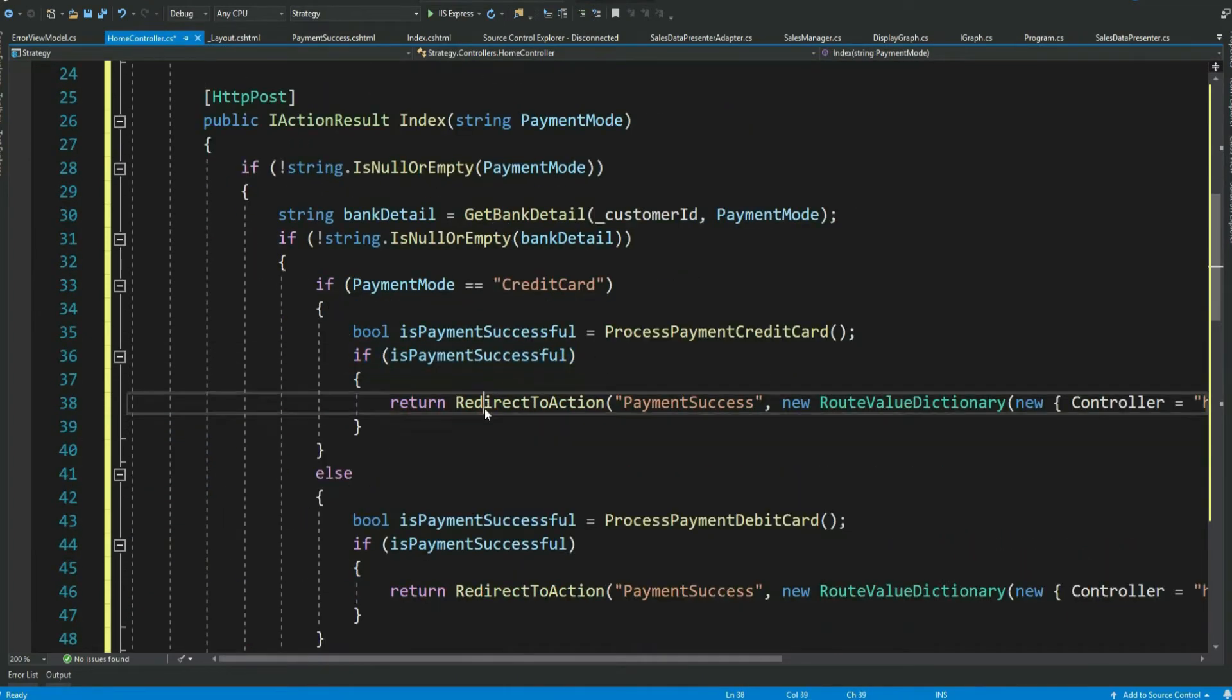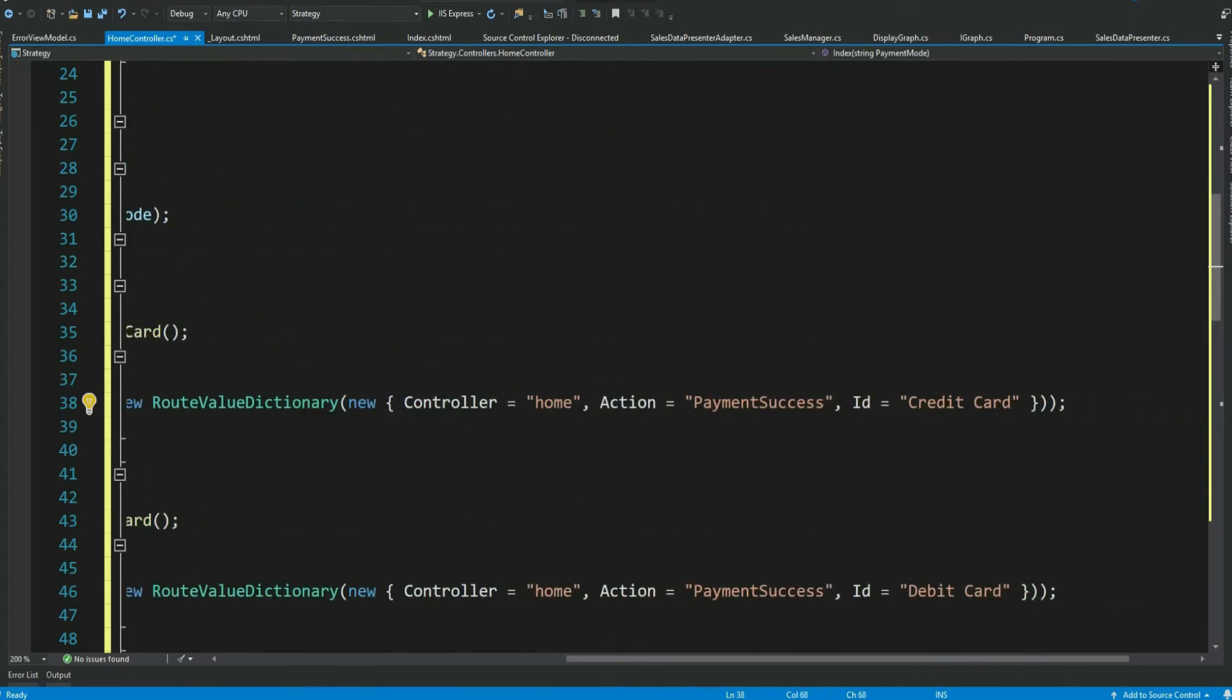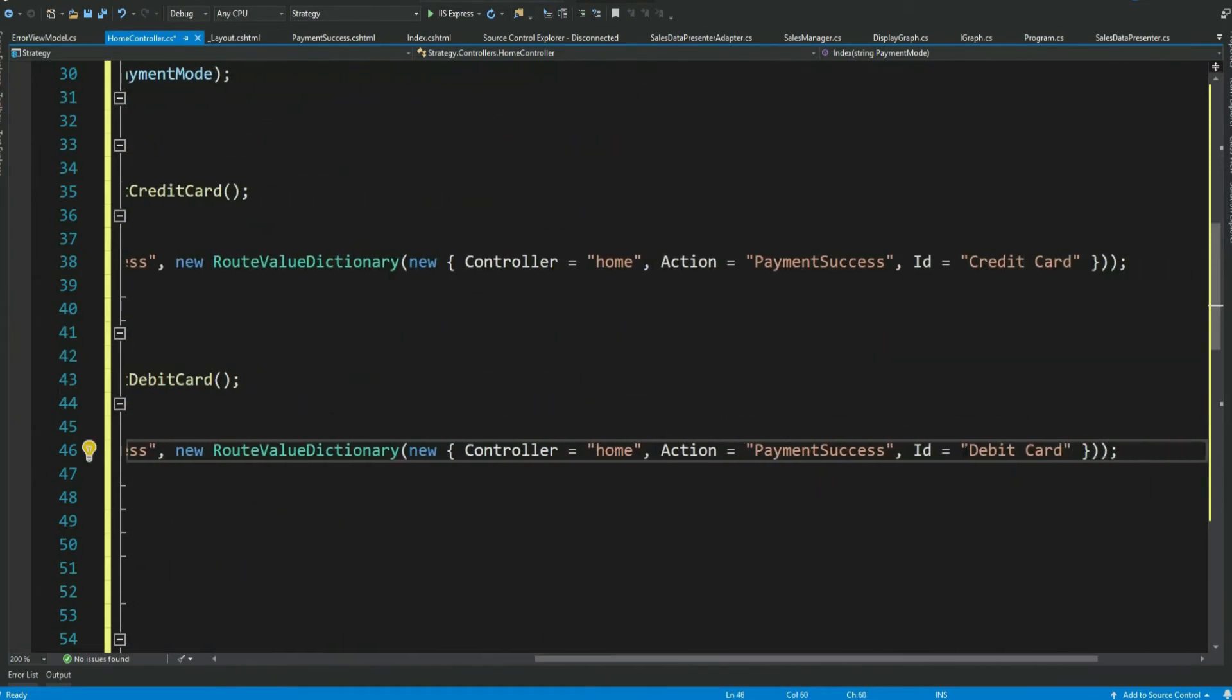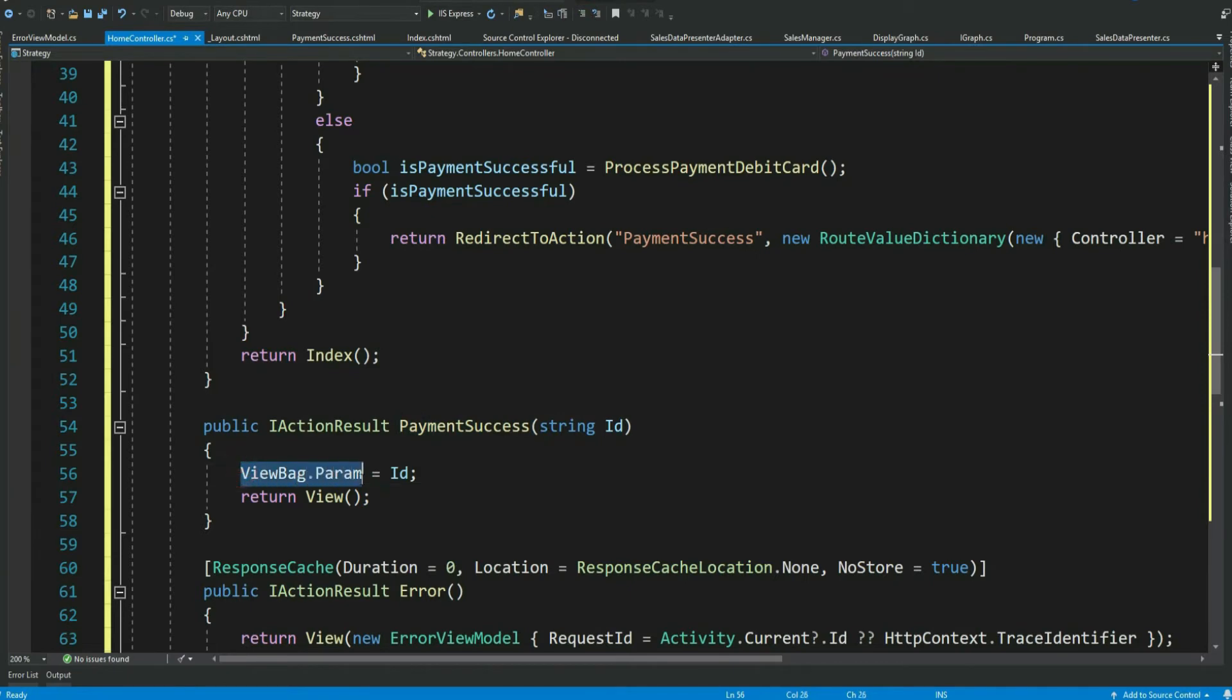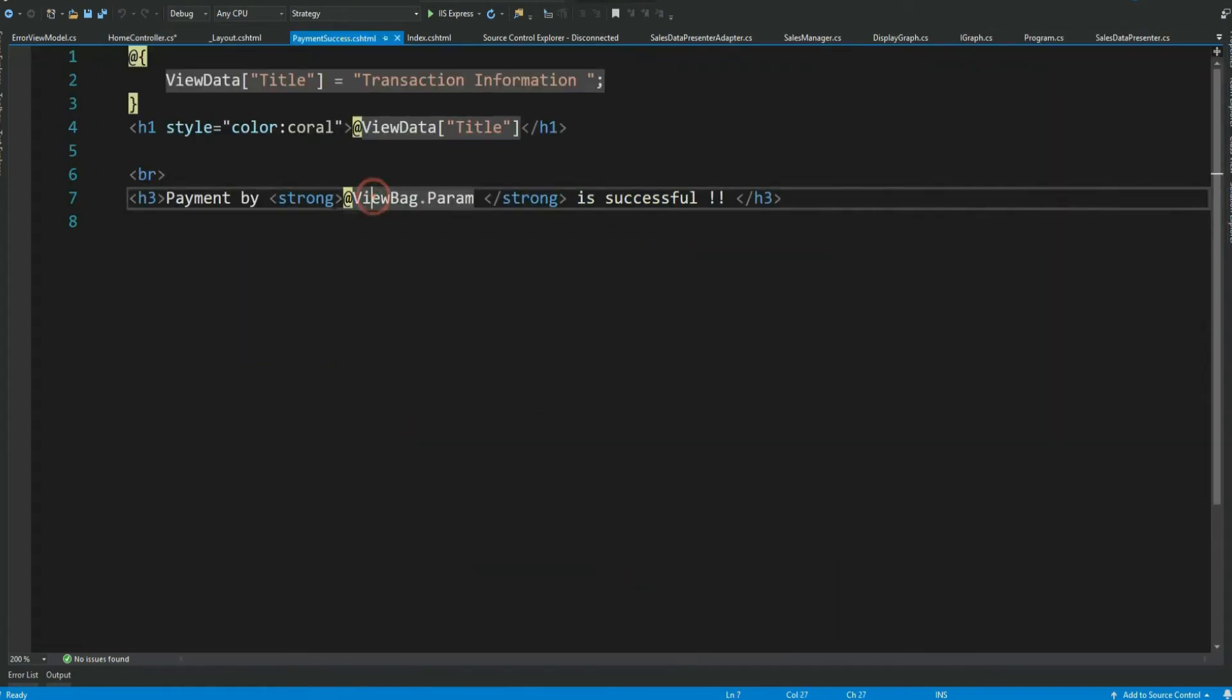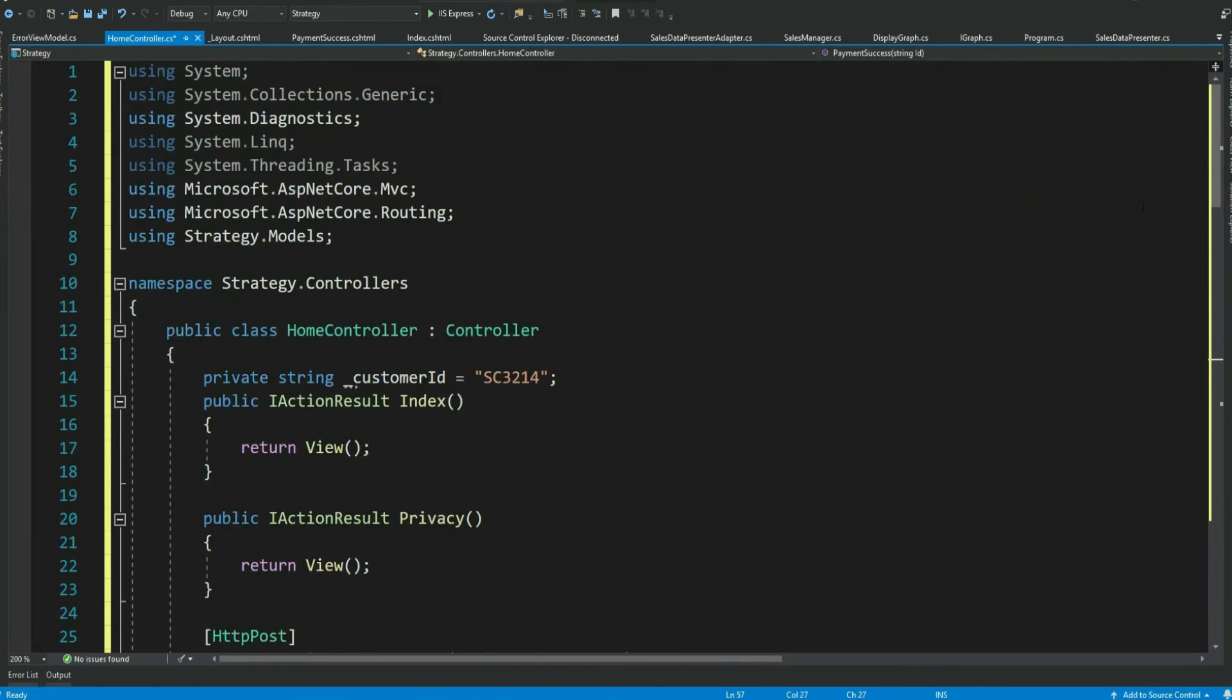Now if payment is successfully processed we redirect the call to payment success message page with ID as credit card. And similarly for debit card. The redirect to action calls the payment success action. Write the ID value to the view bag. And displays the view with view bag value. Now with this let's build the application and run it.